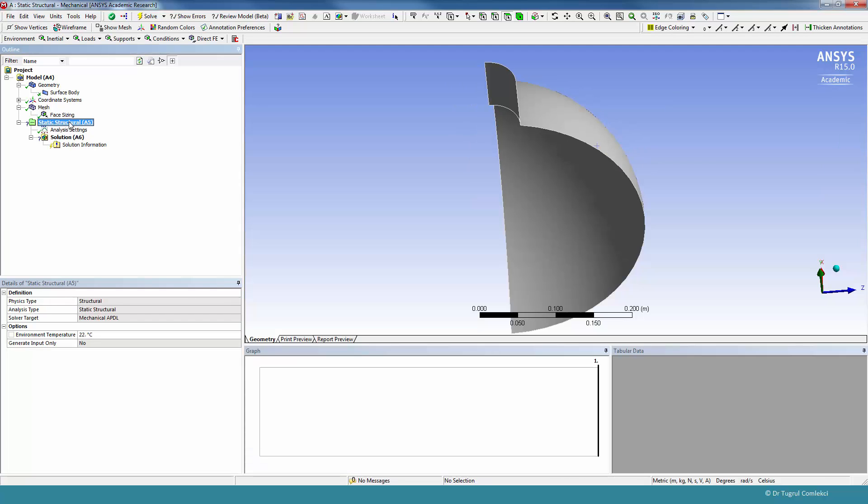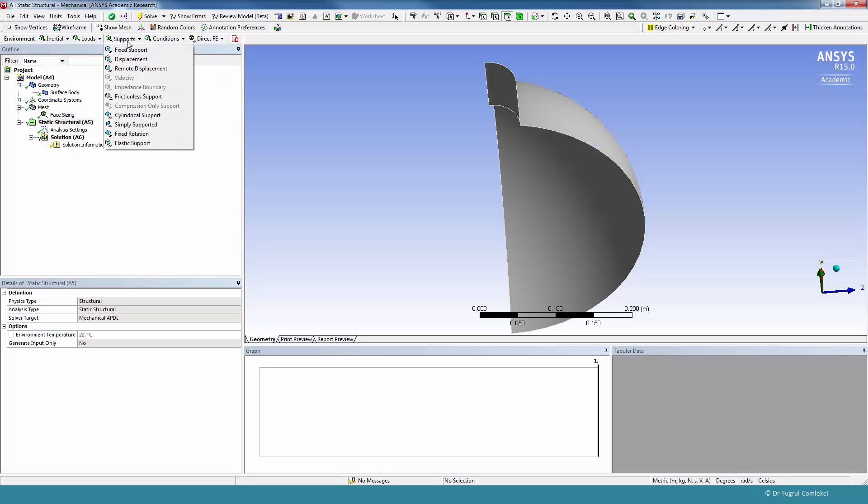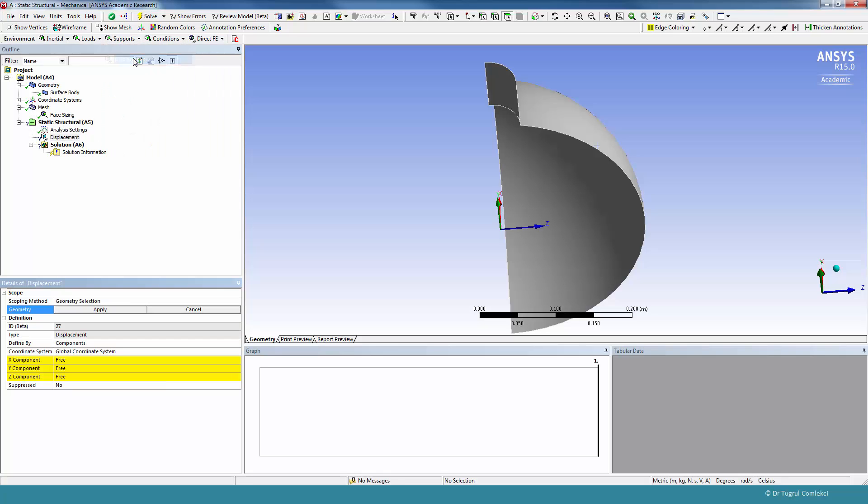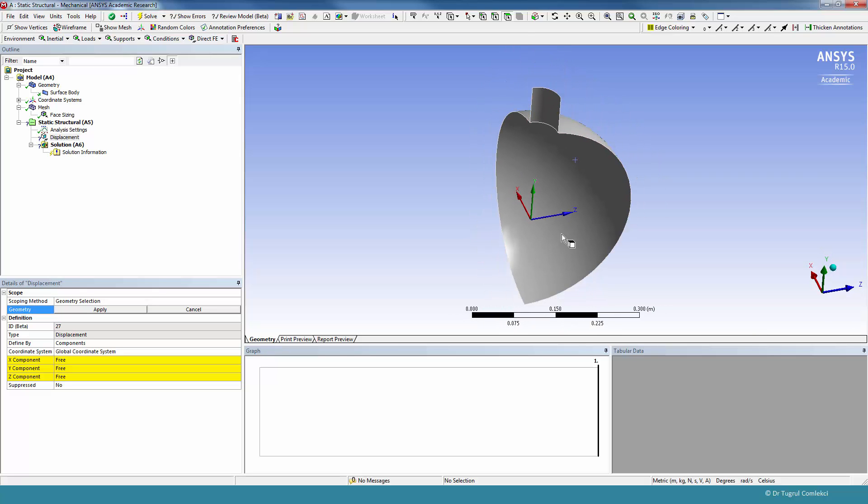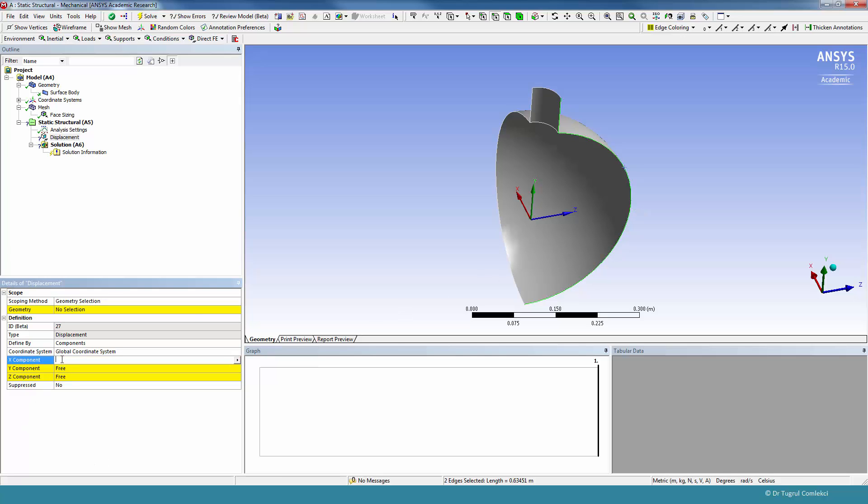Under Static Structural Analysis, we'll need to define our pressure boundary conditions and supports. In terms of supports, we can specify displacements on the edges. We'll need to select the Edge Selection tool and select the edges on the Z-Y plane, and we'll need to constrain them in the X direction.